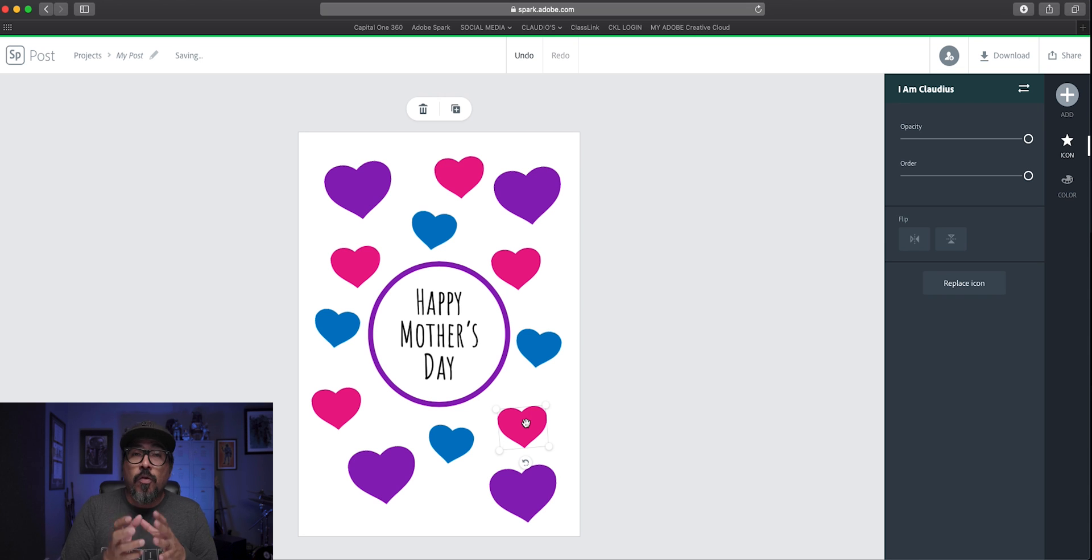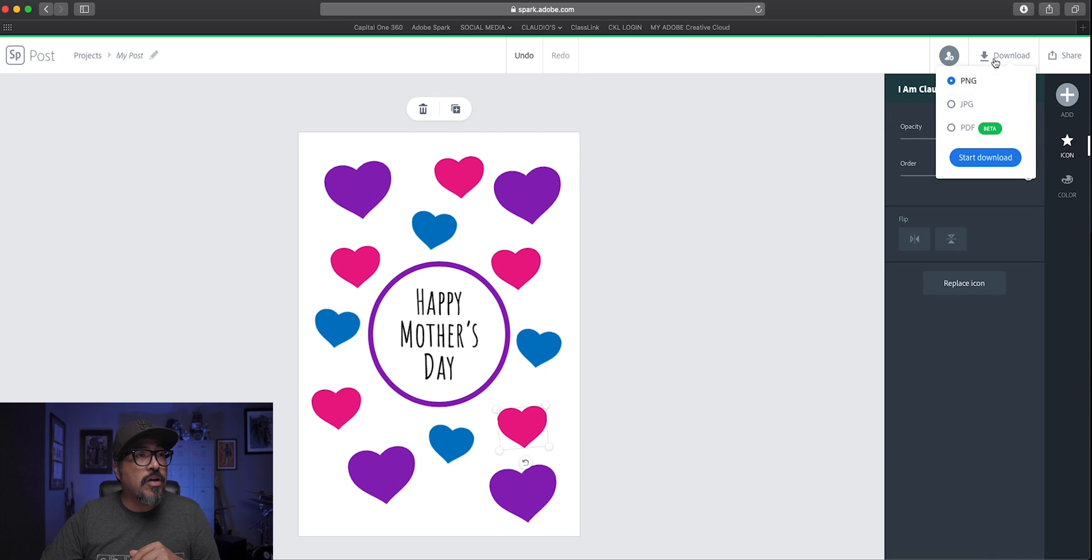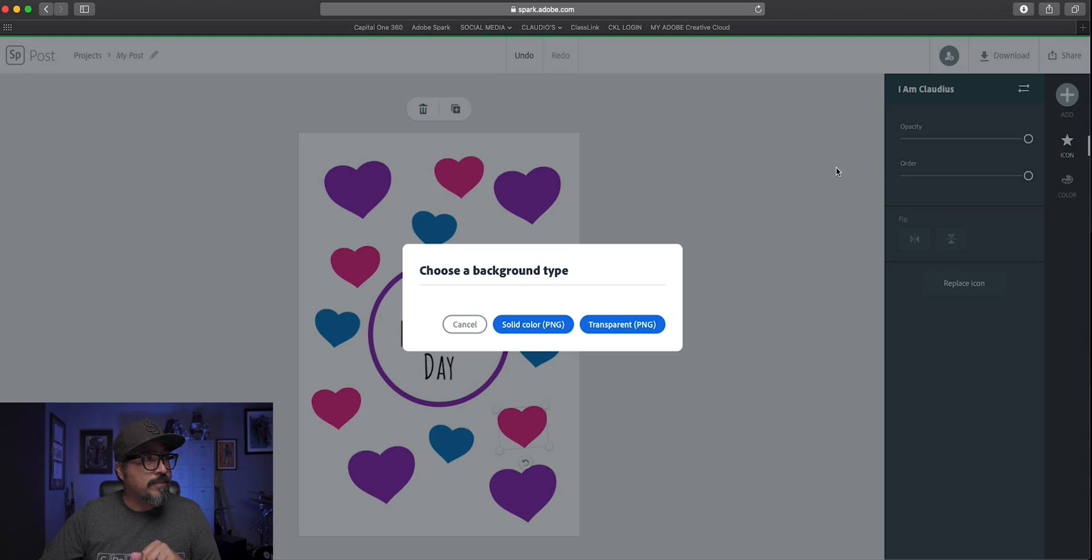Once I'm done or once I'm ready to share this, what I'll do is click on download. I'll choose PNG and go ahead and start the download.